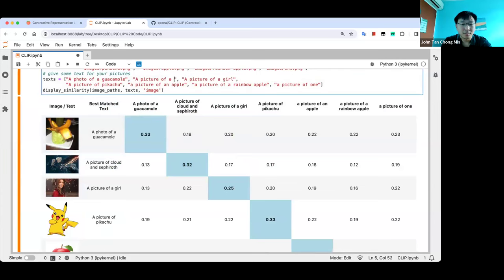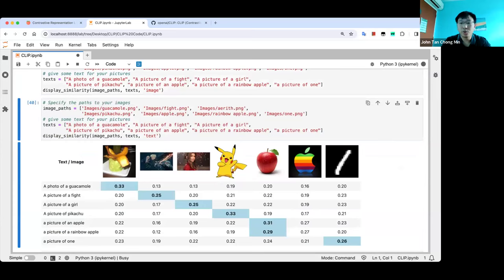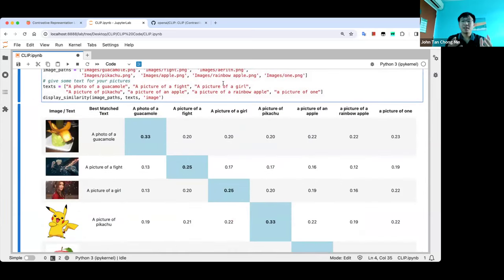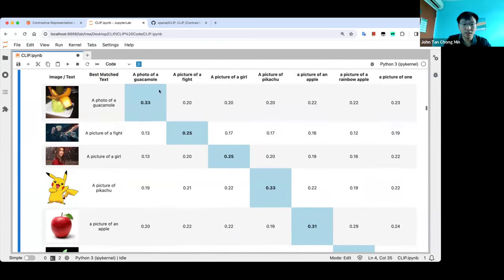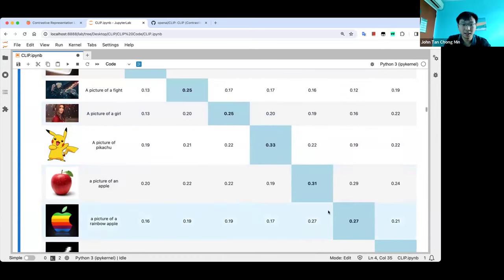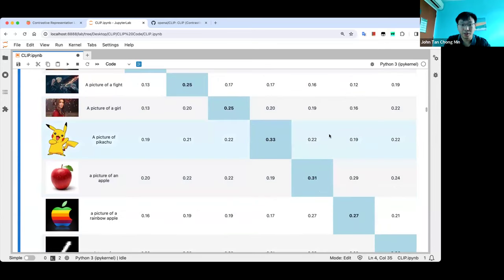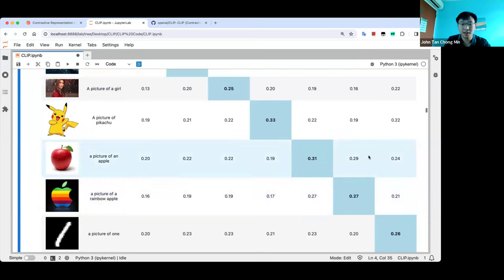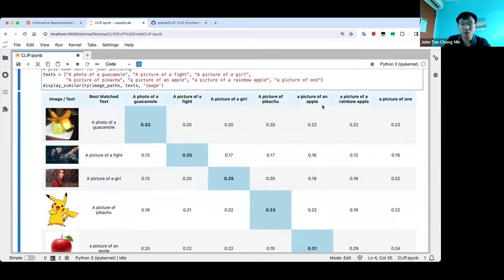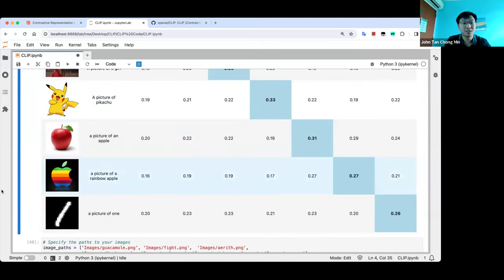This is quite cool — if you already know what you want to do with your application, like classify between cats and dogs, you can just use CLIP embeddings with 'picture of a cat' and 'picture of a dog' and it works fine. Most embeddings are highest on the diagonal, and the rest are quite far away, which is good. The rainbow apple matches closely with 'picture of an apple', which is fine because it is also an apple.